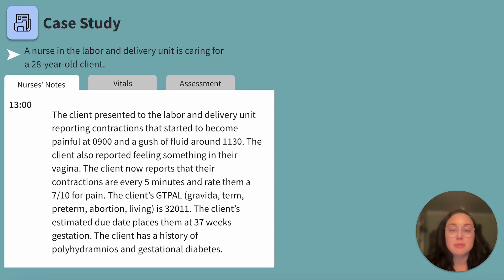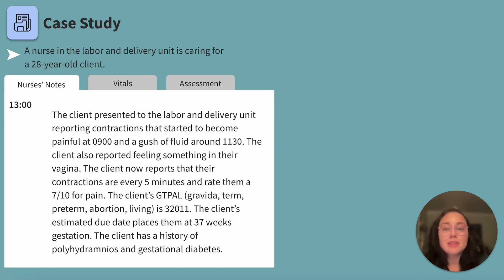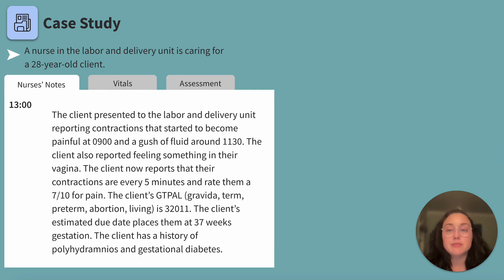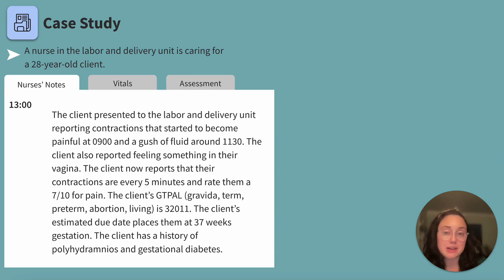You're a nurse in labor and delivery caring for a 28-year-old client who has just come in. Luckily, we have our nurse's notes. At 1300, the client presented to the labor and delivery unit reporting contractions that started to become painful at 0900 and a gush of fluid at 1130 — thinking spontaneous rupture of membranes there.